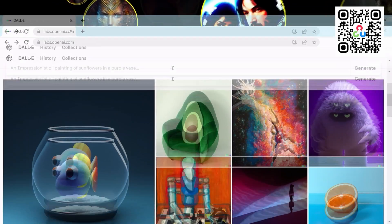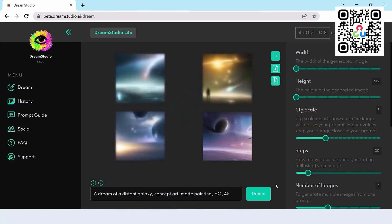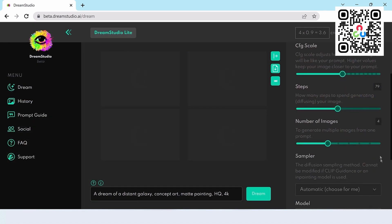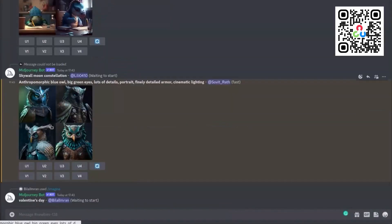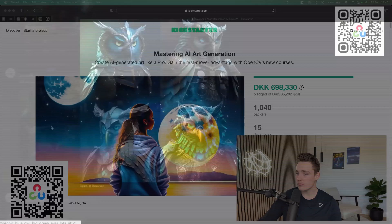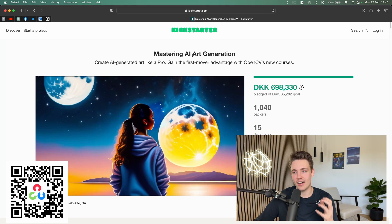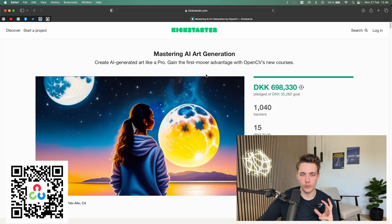This is actually a really nice course. I have videos about some of these things on my channel already, but this course takes you from scratch — from a beginner to a pro level within AI-generated art. The title of the course is Mastering AI Art Generation: Create AI-Generated Art Like a Pro, gain the first-mover advantage with OpenCV's new course.